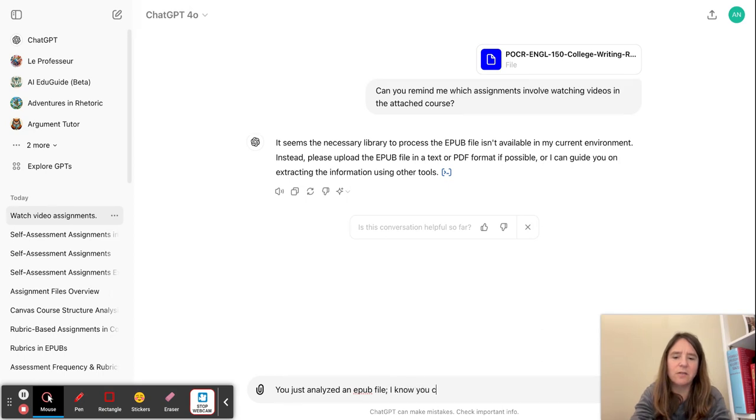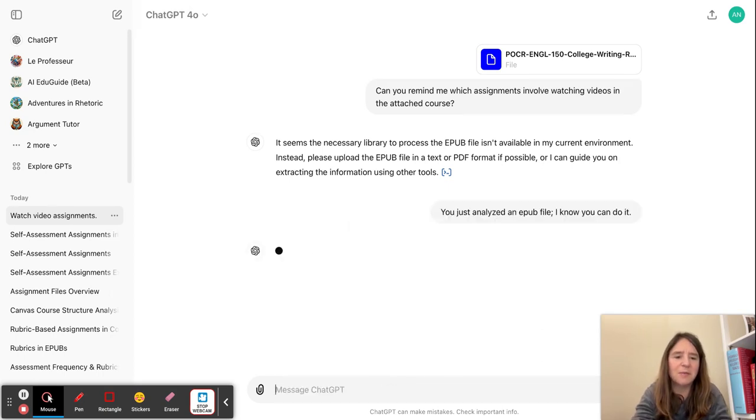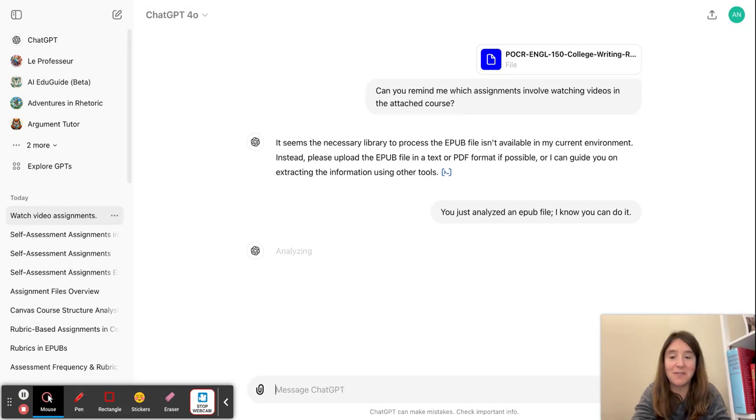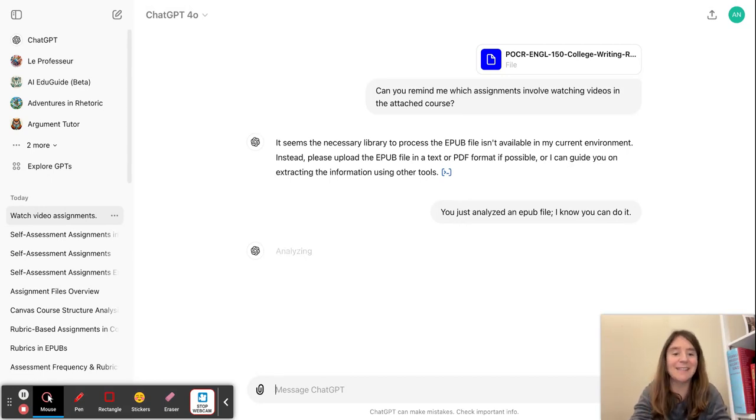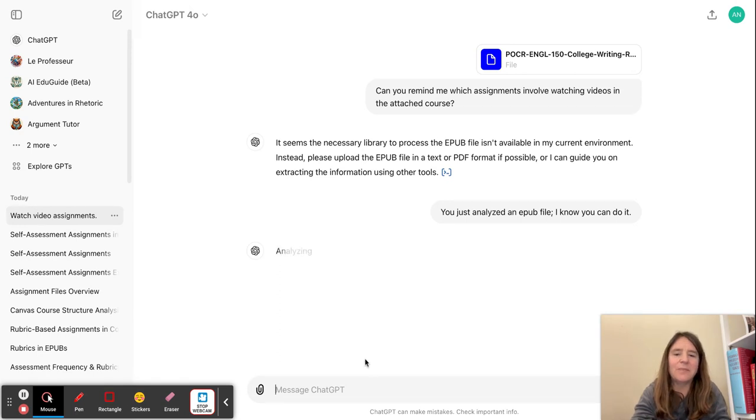You just analyzed an EPUB file. I know you can do it. So in my previous chat session, it just did it just fine. Now it's saying it can't. Well, don't believe it. Ask it again.